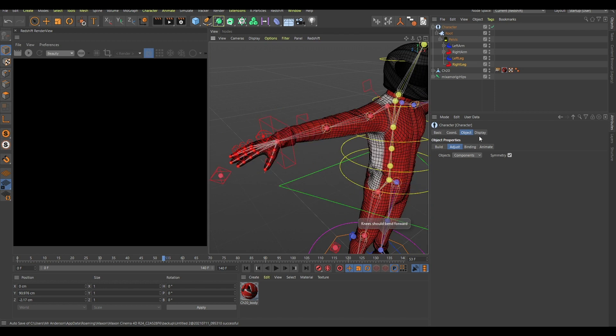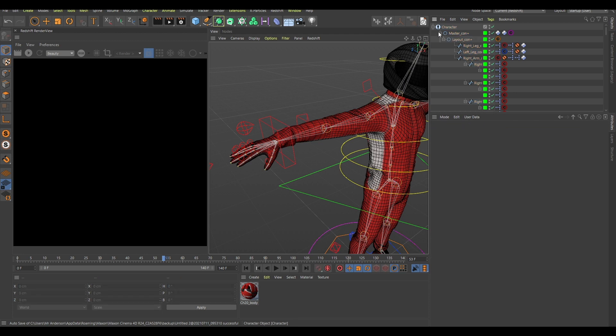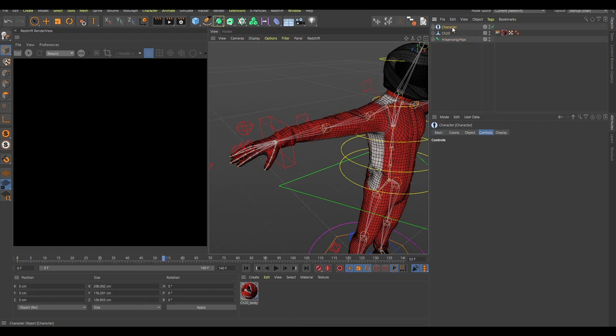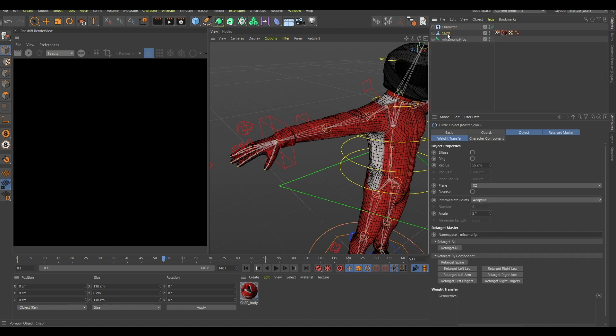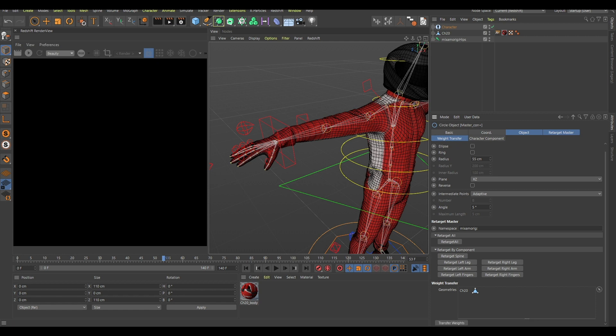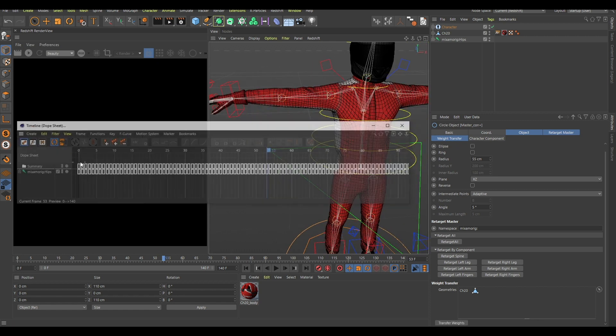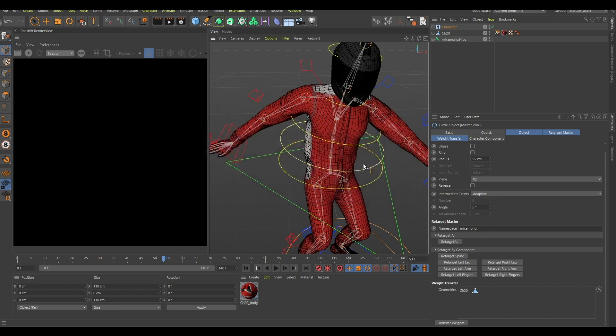So now if I click on the animation, retarget all, go in here and click what was this, master control, yeah. And drag this character over here and click transfer weights. I think that now if I enable the animation, yeah, as you can see all of these controllers are working.